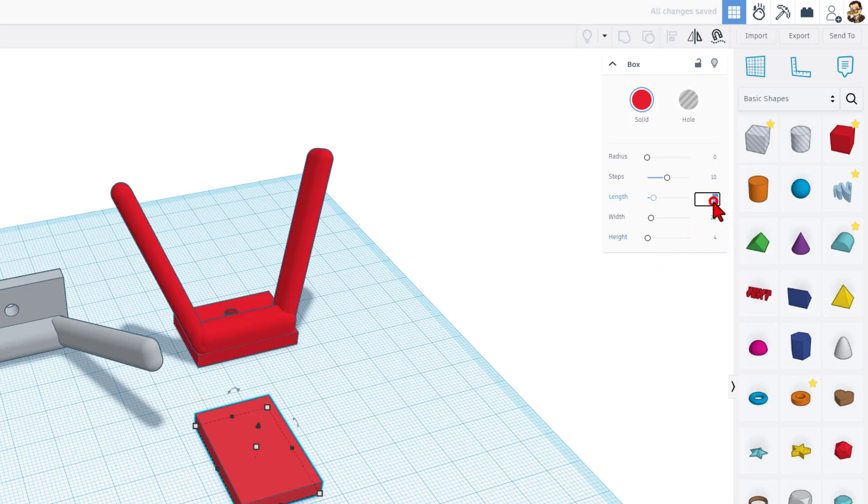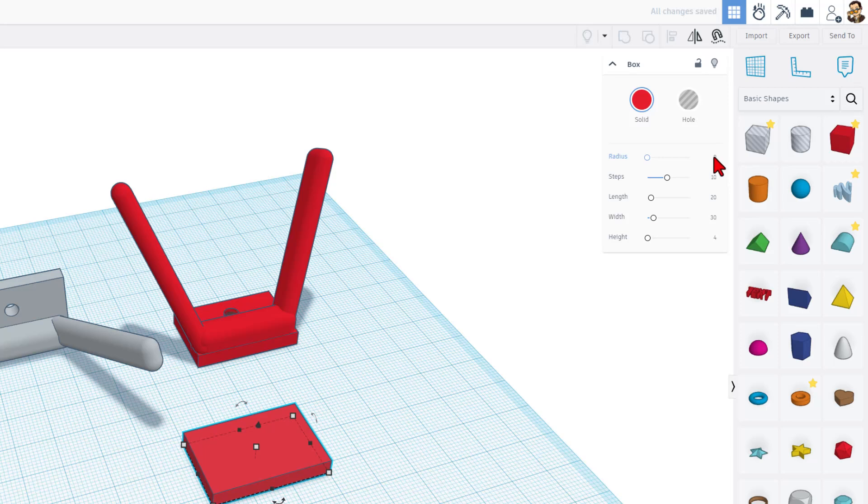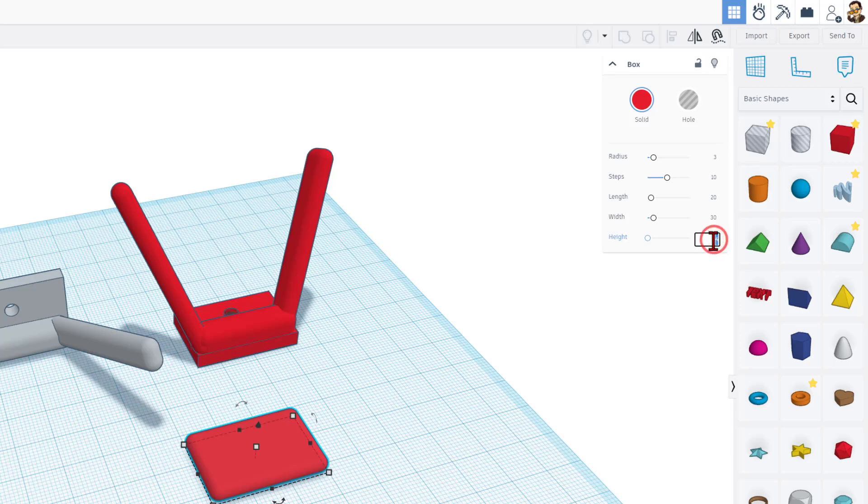Those are backwards, so I'm going to change it to 20 by 30. I could just rotate it. And then I'm going to add a radius of 3, and you'll notice that this gives us the rounded edges.